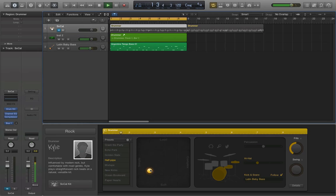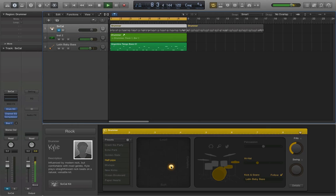Let me show a little more complexity. I'm going to add the real drummer — the Logic drummer — back in.